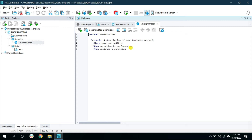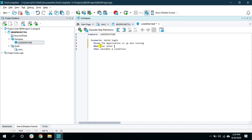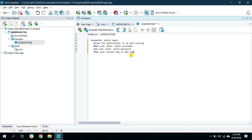In the Gherkin editor you can see the steps that are auto-created with Gherkin syntax — Feature, Scenario, Given, When, Then, and But. Now let's write the valid login steps for explanation. The scenario would be 'valid login': Given the application is up and running, When user enters valid username and user enters valid password, Then user should login and see the welcome message.